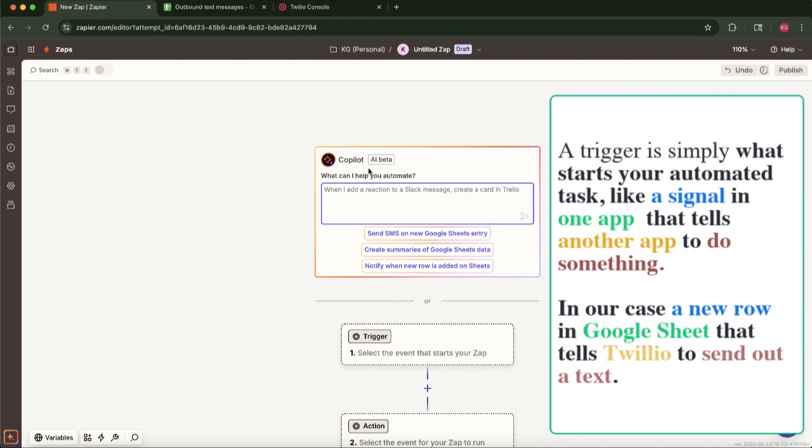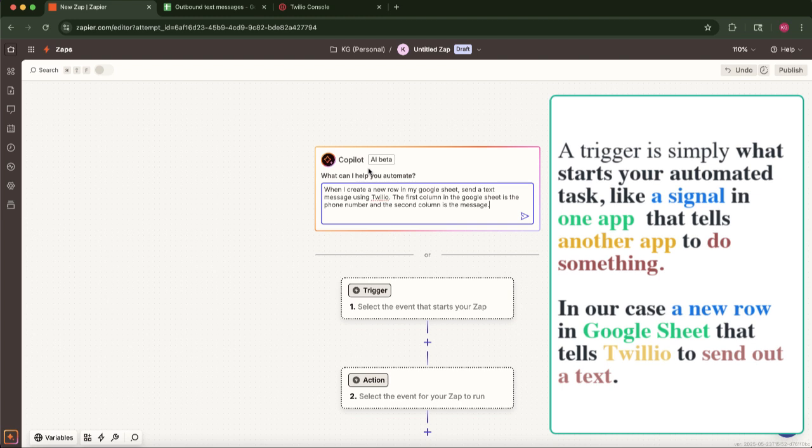like when a new role is created in my Google Sheet, send an SMS message using Twilio. The first column in the Google Sheet is the phone number, and the second column is the message content.